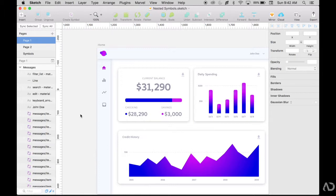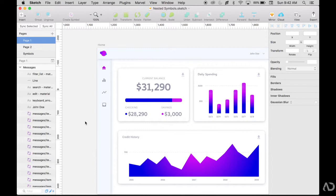The thing is that every single one of these icons, this home, this analytics tab, trending, and messages, they have basically one of two states. They can either be on or they can be off. Right now, home is on, so that's the one that has the accent color and the other states are off.